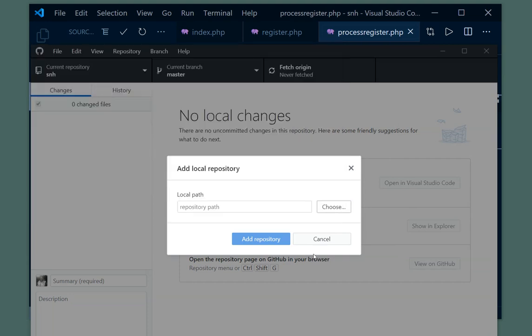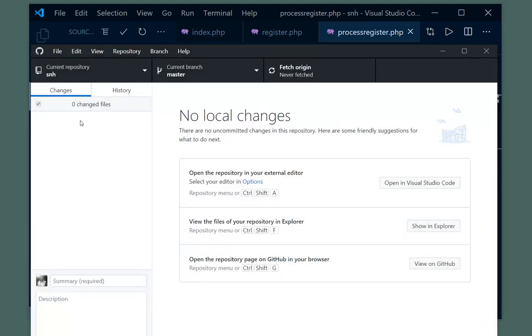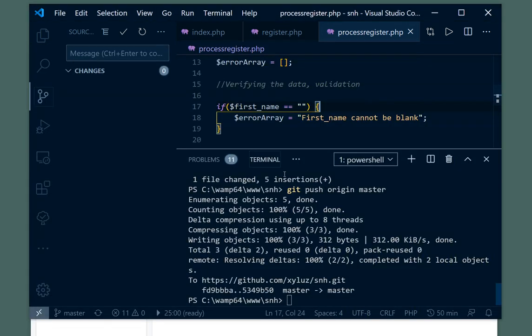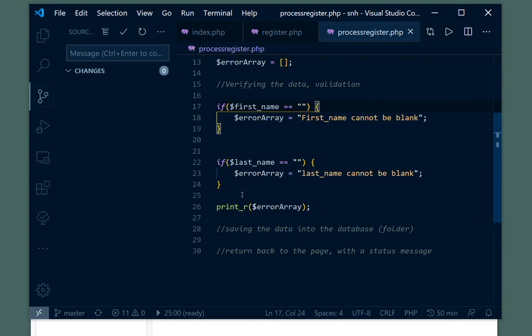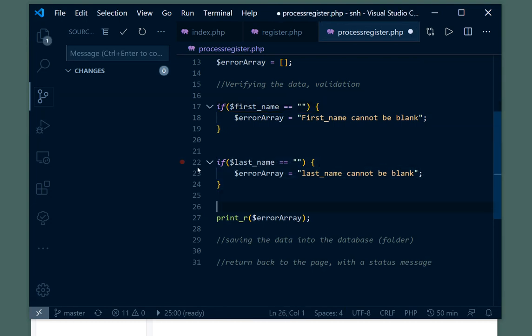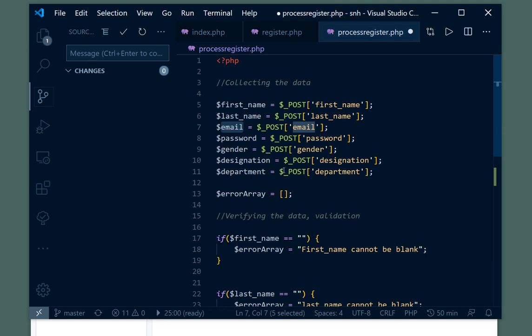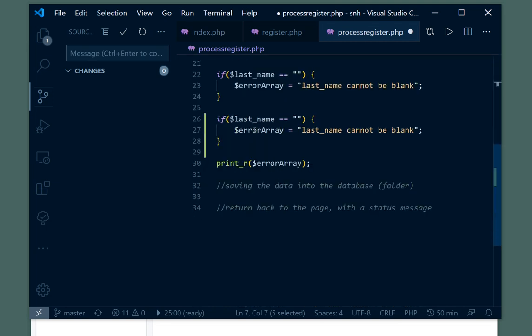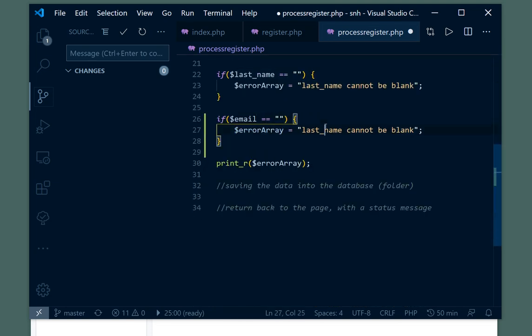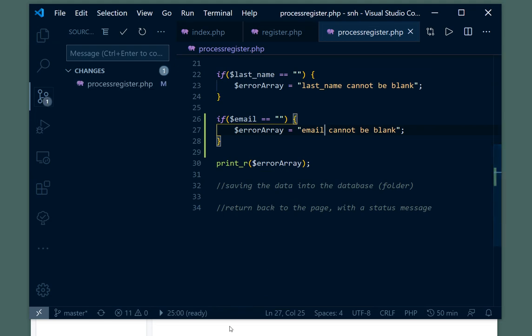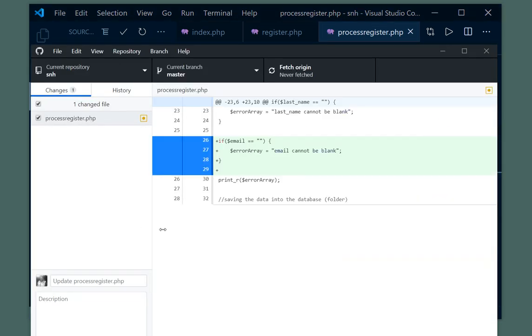Now I have it here. Let me make another change and check for email if it is empty. You can see I have a new file that has been changed. It can show me the changes that I had.